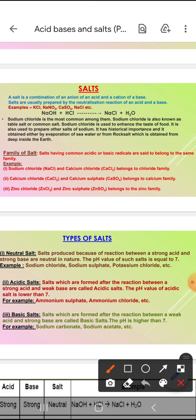It is also used to prepare other salts of sodium. Aur sabse pehle ye kahan banaya tha? Gandhi ji ne isko banaya tha jab salt law break karna tha, by evaporation of seawater. Aur from rock salt — jo deep inside the earth se hamein milta hai.